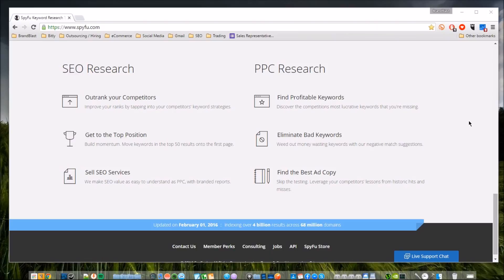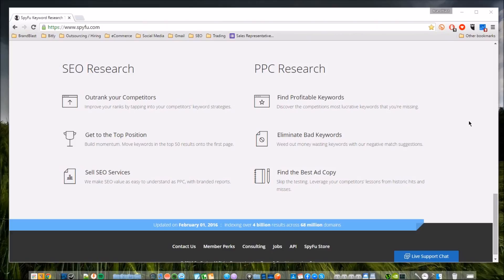You can also do pay-per-click research, find most profitable keywords, eliminate the bad keywords so you're not wasting any of your money or time, and you can find the best ad copy. What we've been doing is we've been using this website to better get an advantage over some of our competitors to help see the actual process of how brandblast.net and brandblastuniversity.com have been performing over the last couple of months.